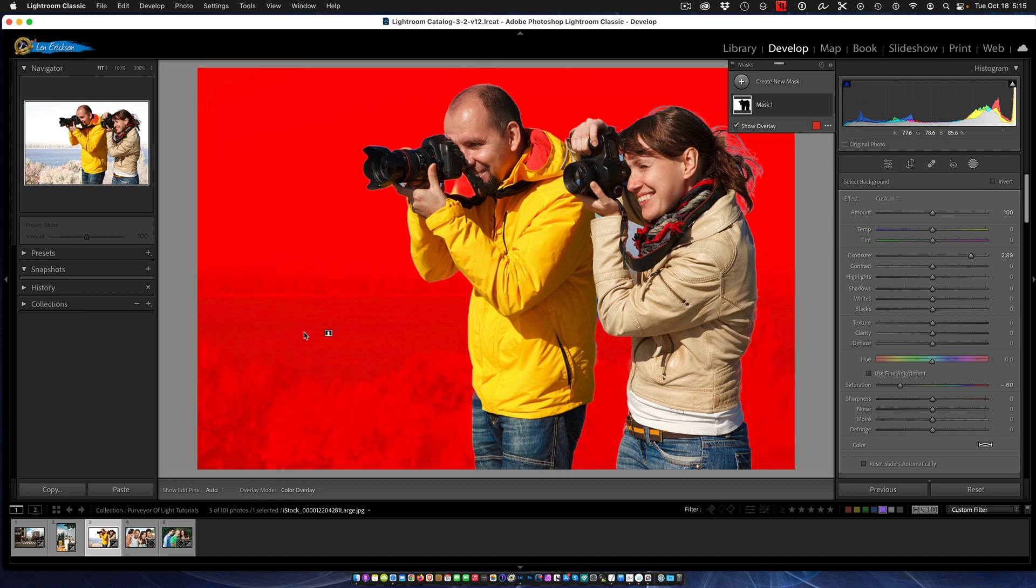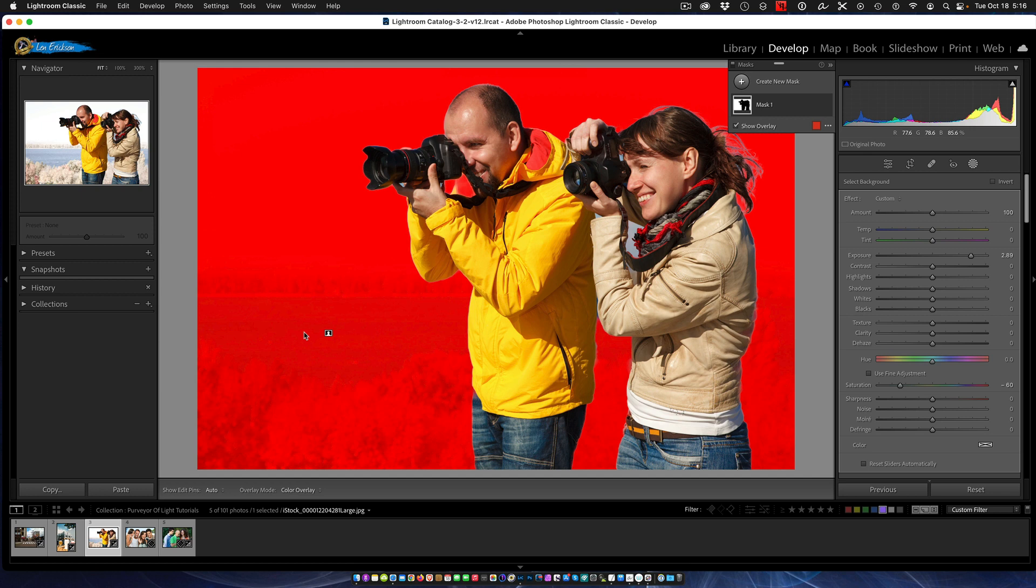Now again, I preface this with everything - it's not perfect. None of these tools are perfect. On some photos they'll have difficulty actually selecting things properly, but for the most part seems to work pretty good. So this is the background masking.